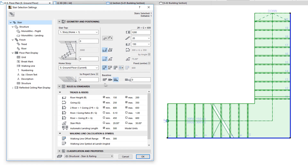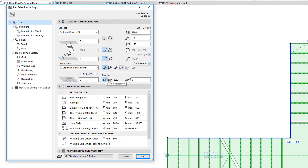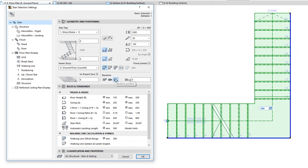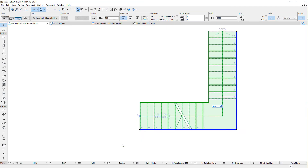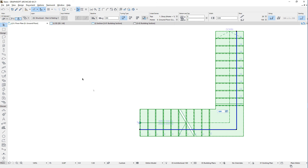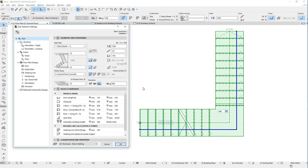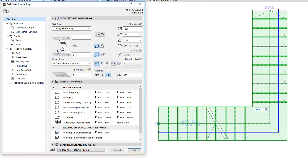The last trio of buttons and the field to their right define the baseline position. Use these to set the baseline to the left, left center, or right of the Stair body respectively. When the left or right button is selected, the baseline offset field to the right becomes enabled, and you can specify an offset value from the left or right side of the Stair. Positive values will move the baseline toward the center of the Stair body. Note that some values in the panel are affected by the allowed ranges in the Rules and Standards panel, which is presented and explained in another video.